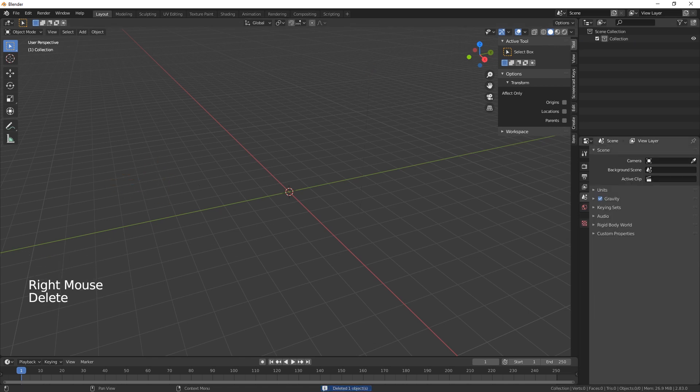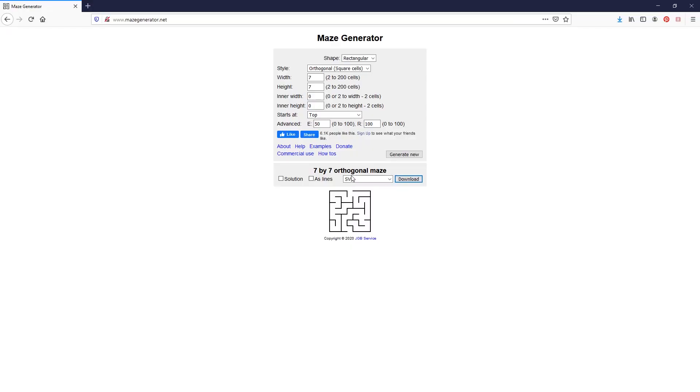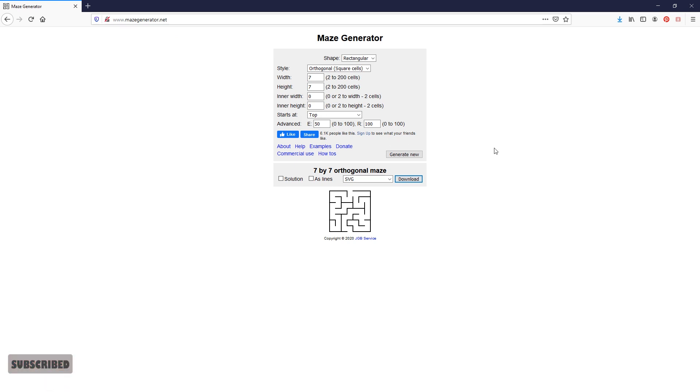We need to go to a website called mazegenerator.net. I found a good one to be 7x7 but obviously you can change the width and the height for yourself. Just download it as an SVG.